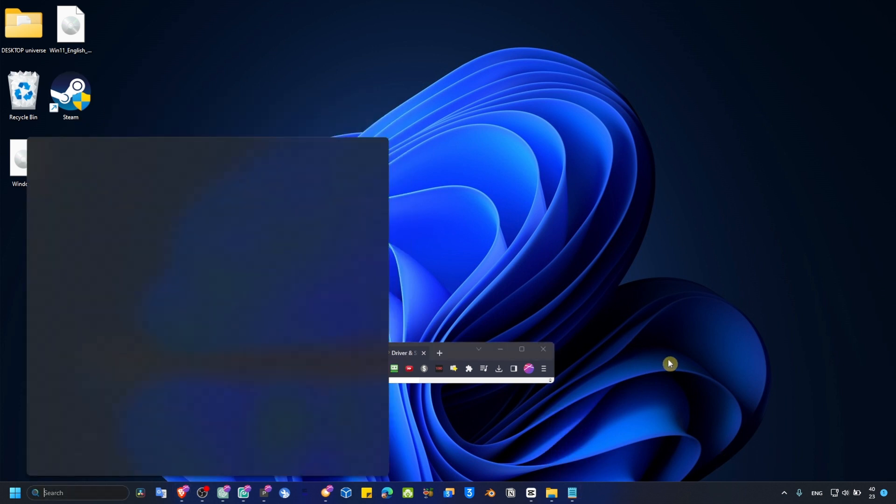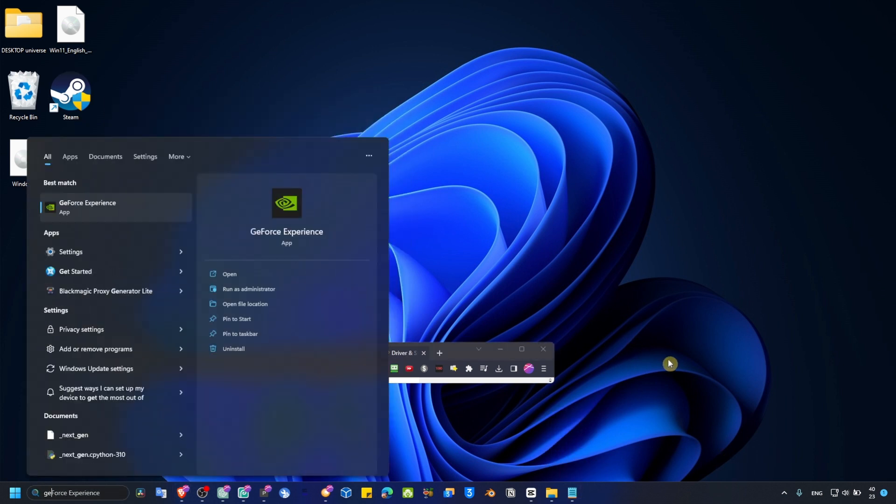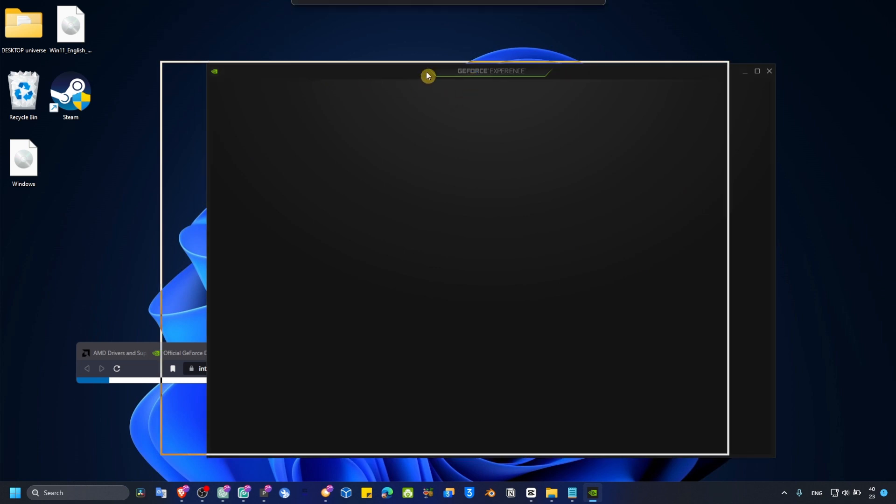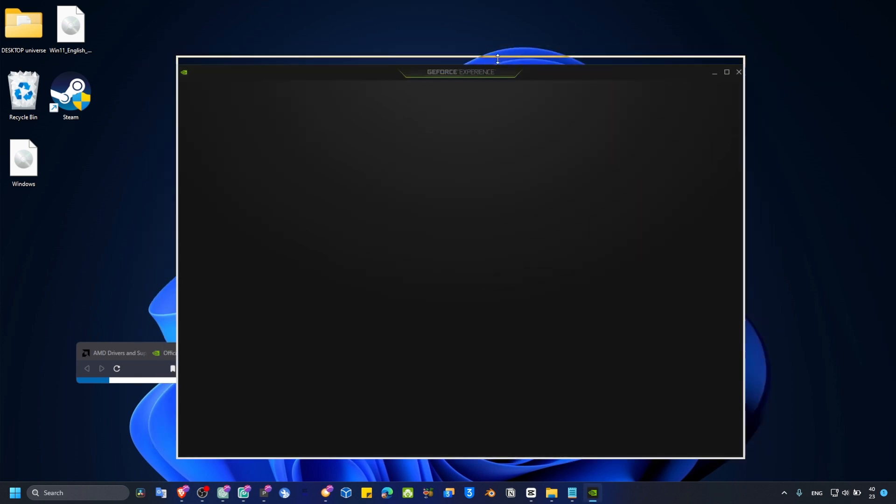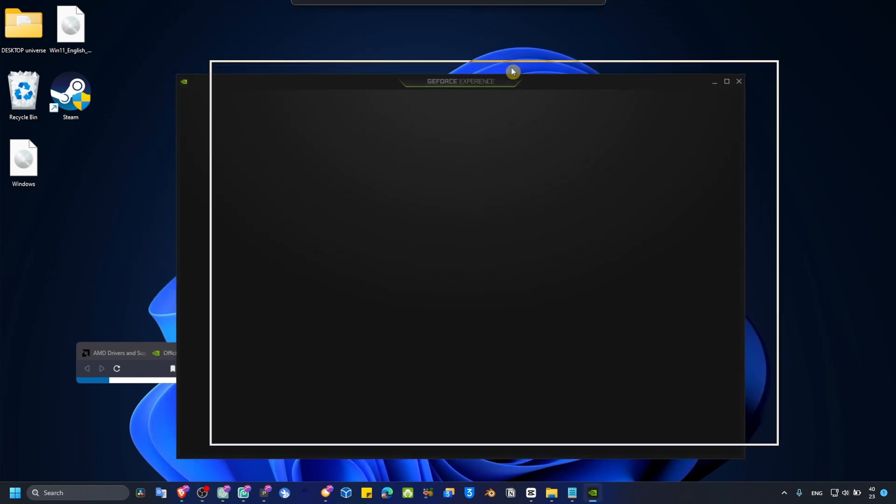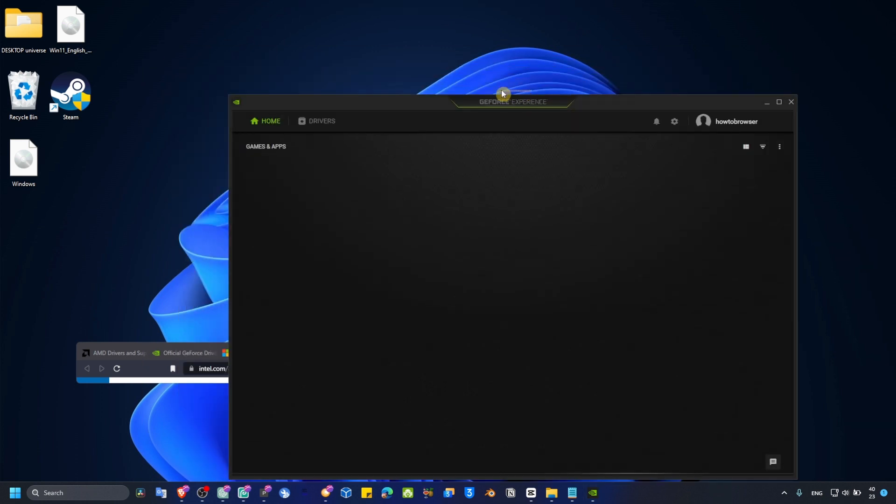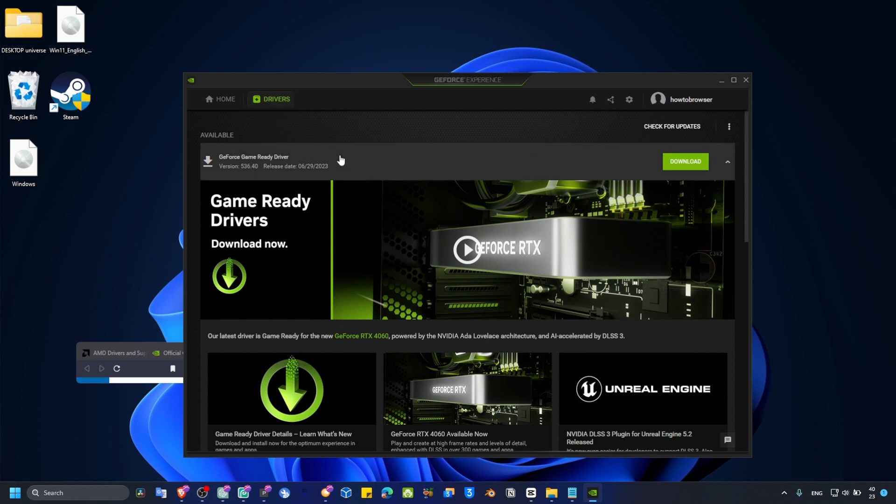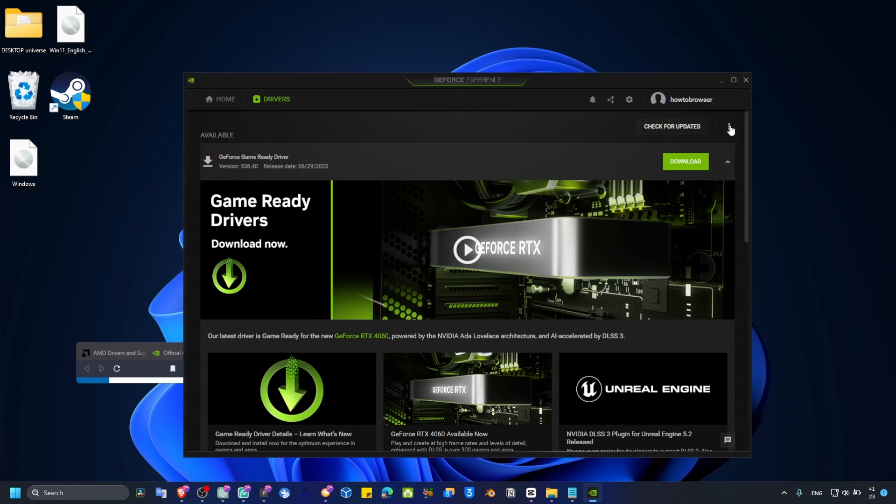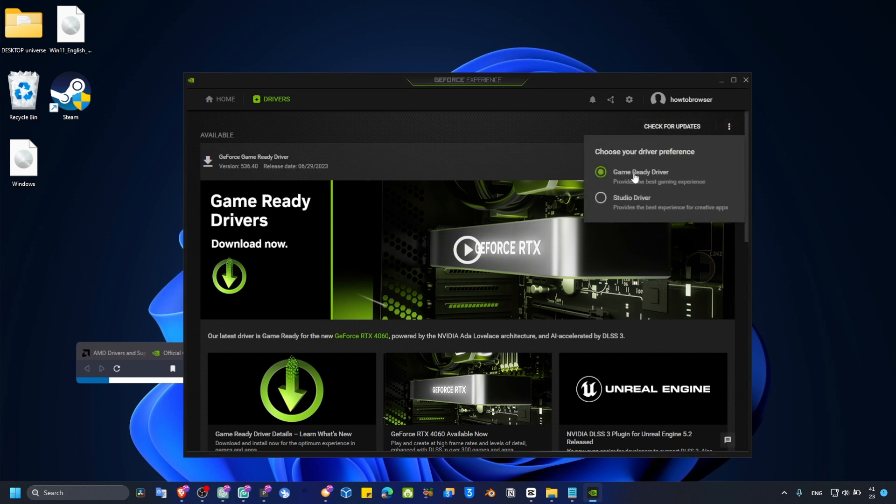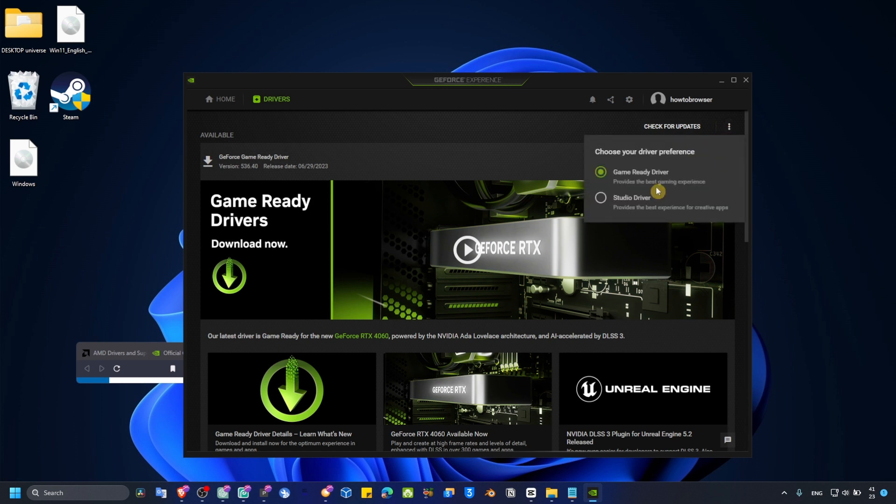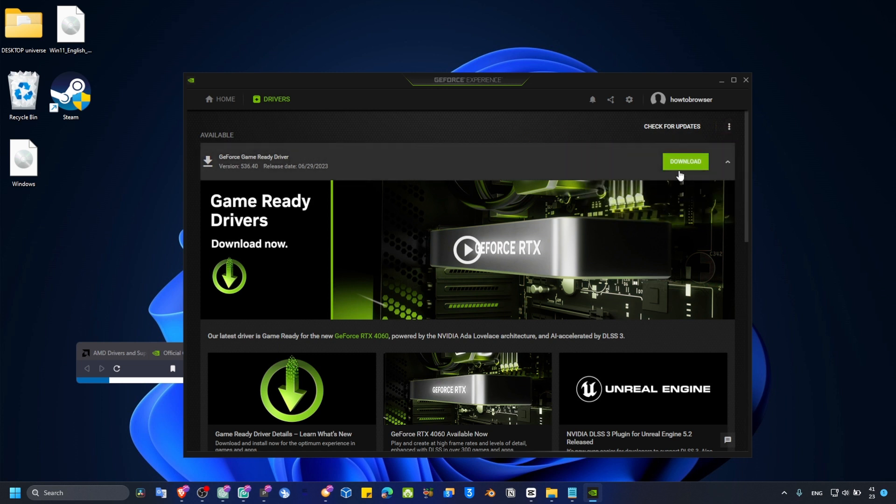Now we have to go to GeForce Experience. Just type in the search bar GeForce Experience and let's open it. Here it's very important to update GeForce Experience. Make sure you click on Drivers, then click on Check for Updates. After you check for updates, make sure Game Ready Driver is selected, not Studio Driver - that's only for creative apps. Now download the latest driver.